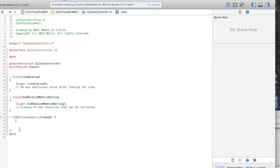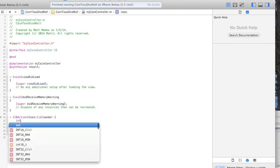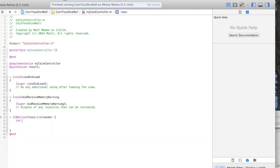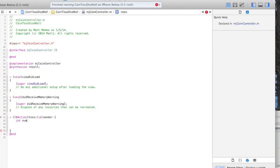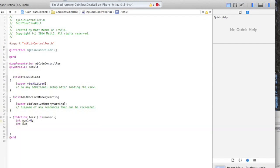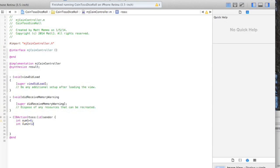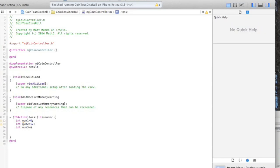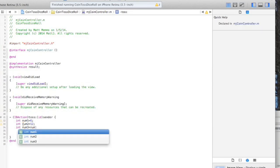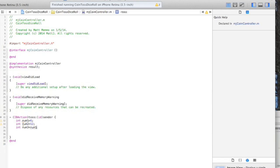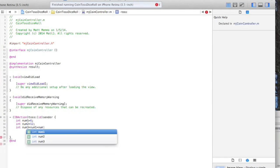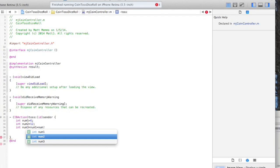I'm going to first show you how you can create some variables on the fly. Int is of type integer and can be any whole number. We'll say num1 equals 6, int num2 equals 12, int num3 equals num1 plus num2.